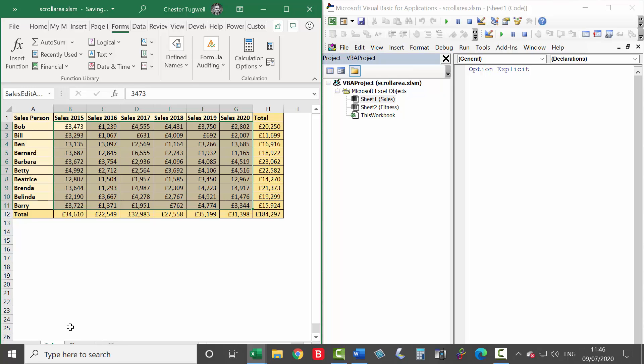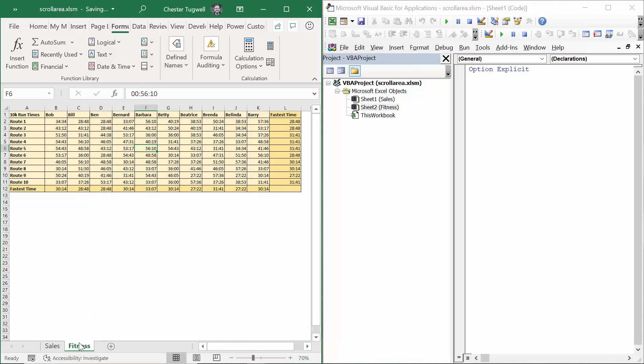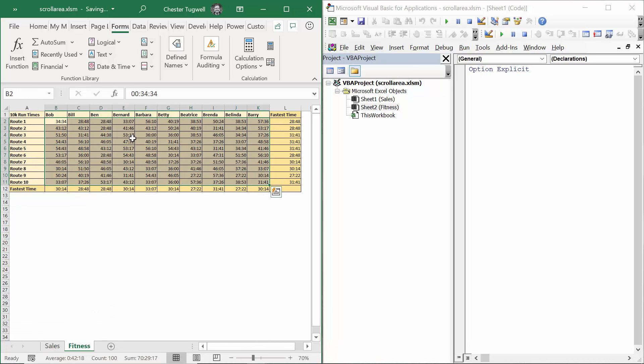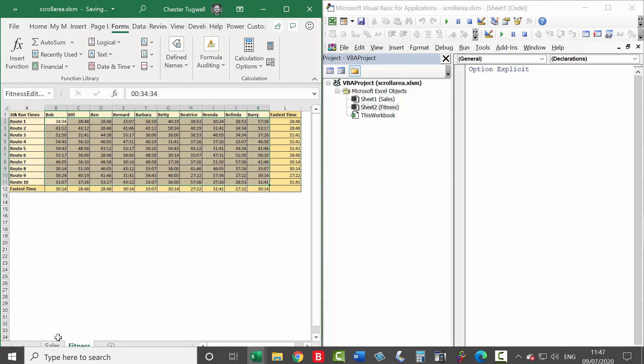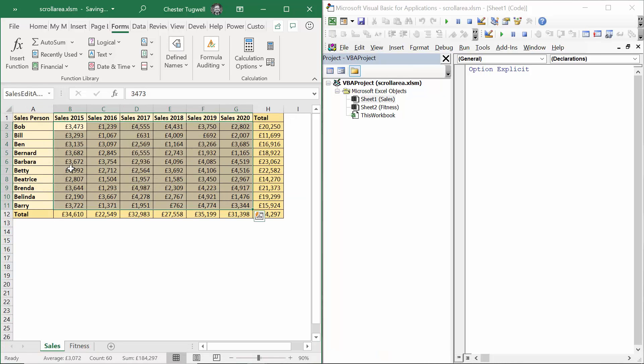And then I'm going to go to the fitness sheet. I'm going to select that range of sales, click up into the name box, and I'm going to call this fitness edit area. Press enter. So I've defined those two areas that I want to remain editable just by creating named ranges within Excel.